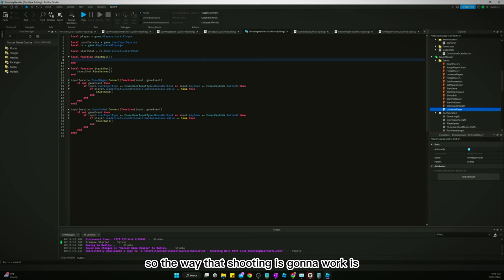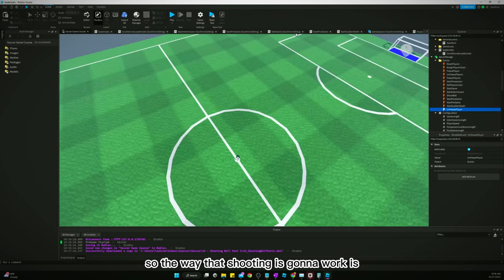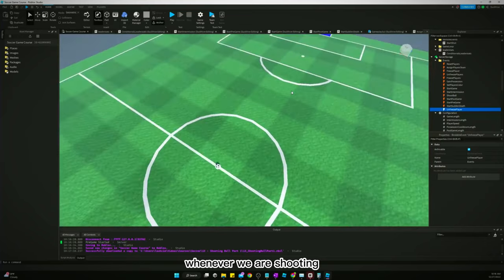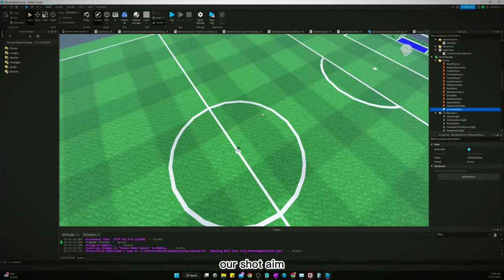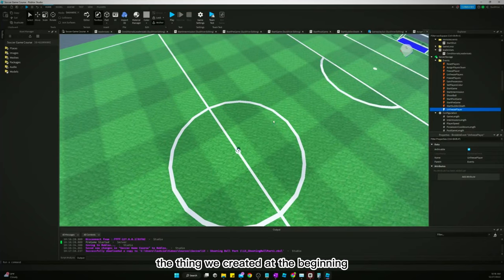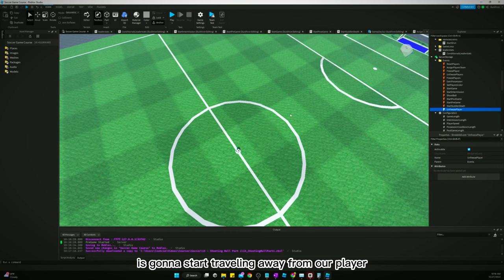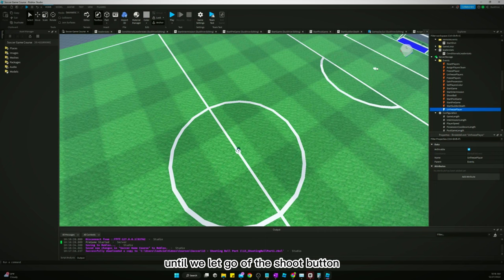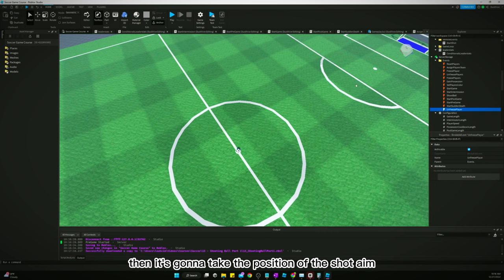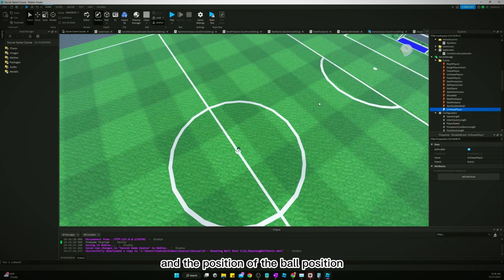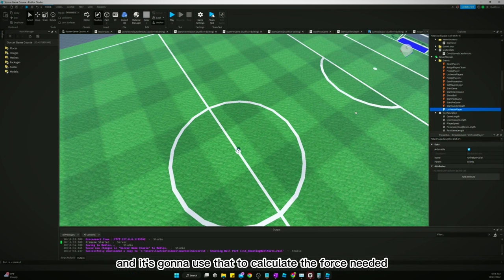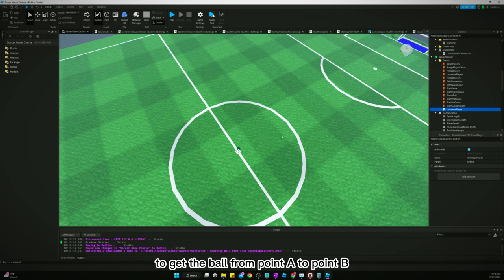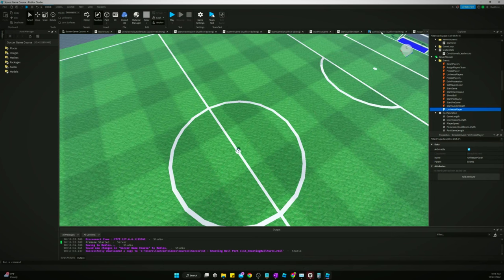The way shooting is going to work: whenever we're shooting, the shot aim object we created at the beginning is going to start traveling away from our player. It's going to keep traveling until we let go of the shoot button, and then it's going to use the position of the shot aim and the ball position to calculate the force needed to get the ball from point A to point B, and then launch the ball.